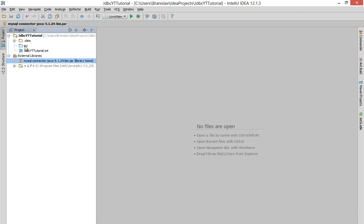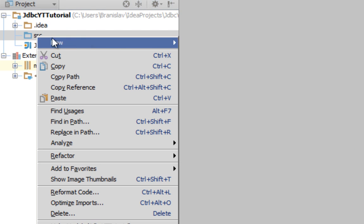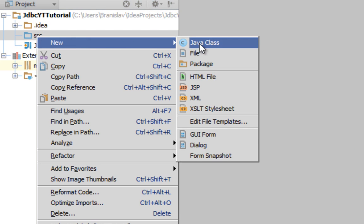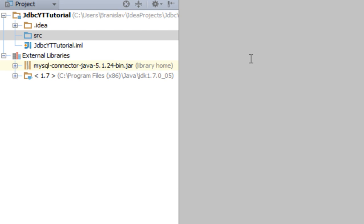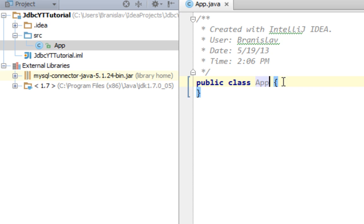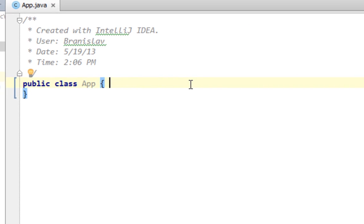First thing I'm going to do, I'll create a new class in my source folder. And I'll name that class App. This is a class where I'm going to test all my methods. And of course, I'll create a main method.